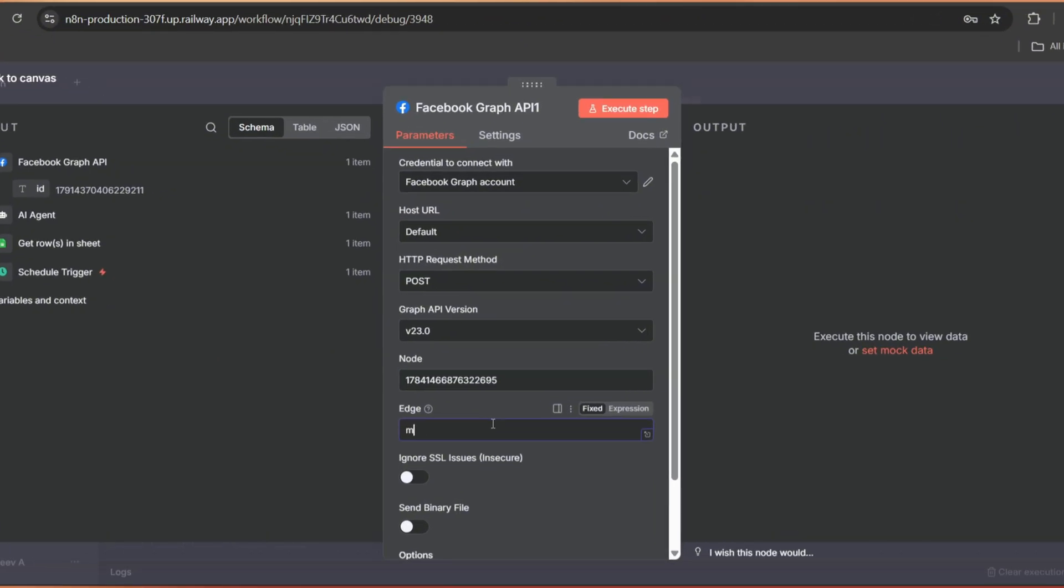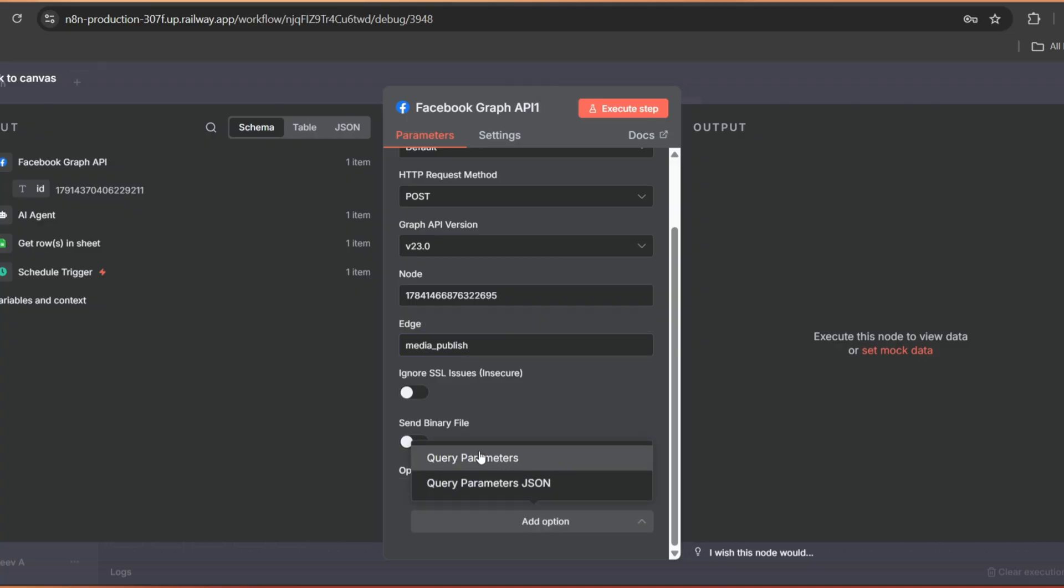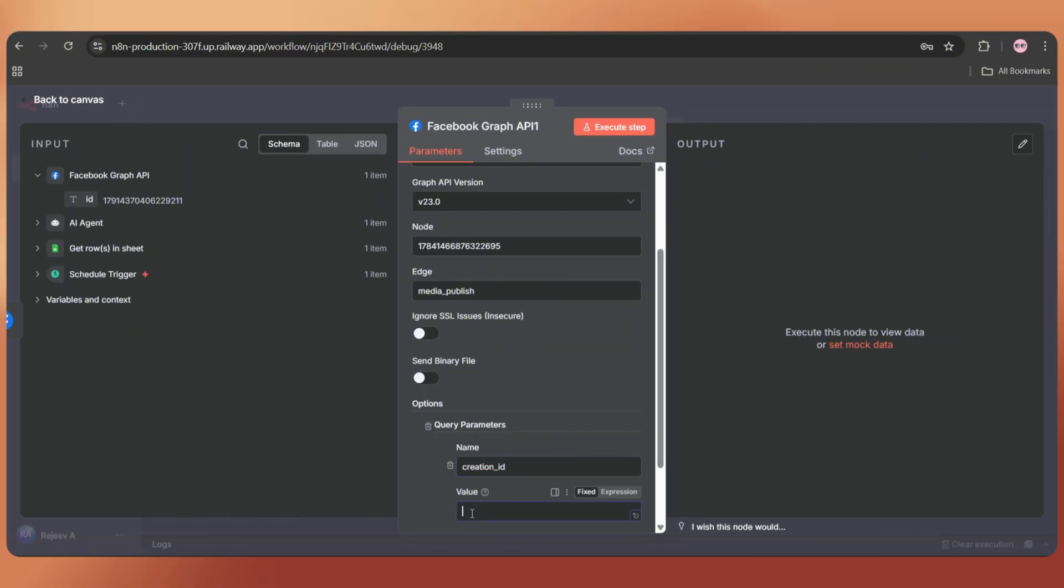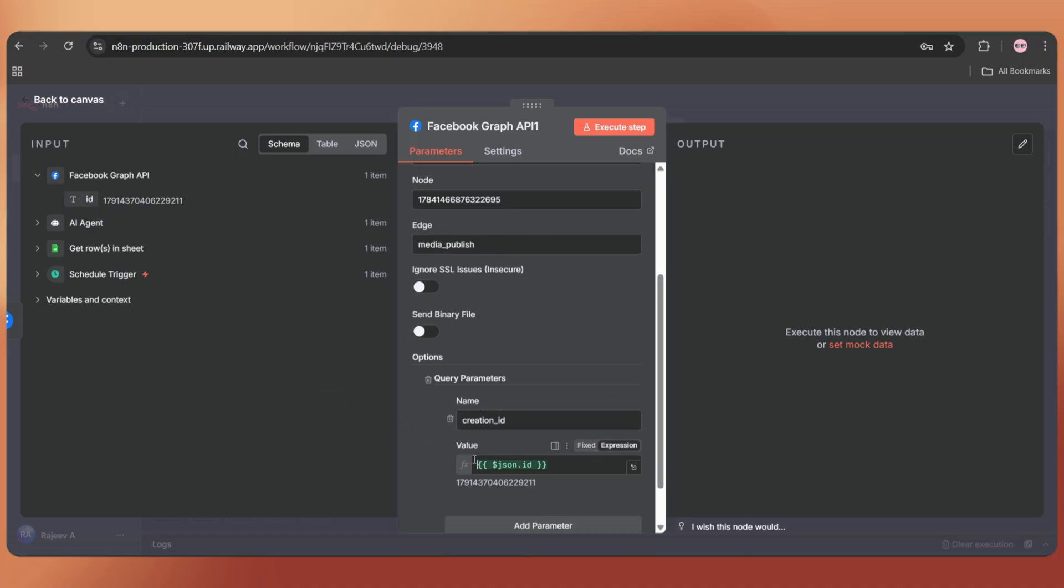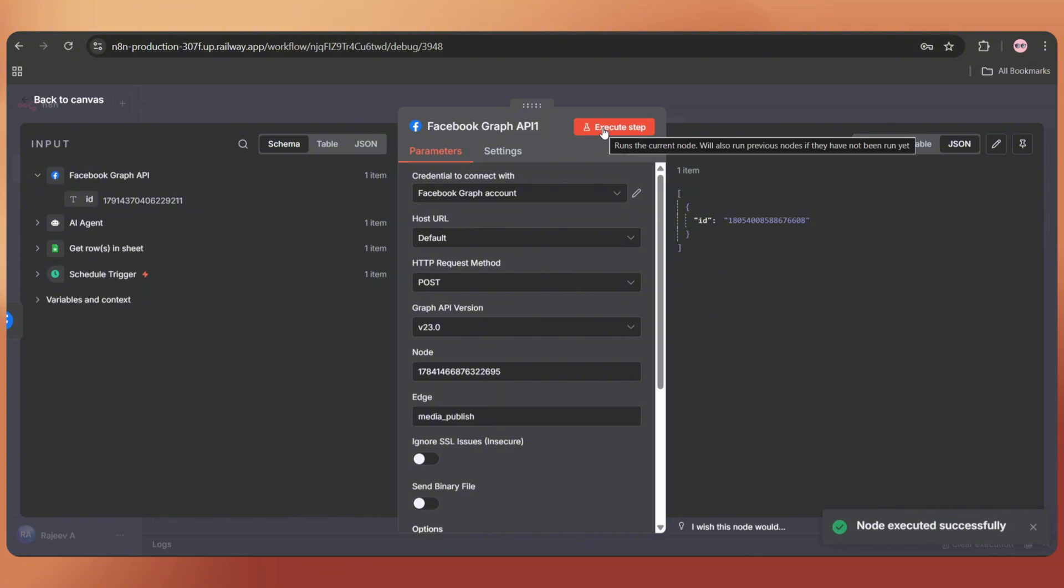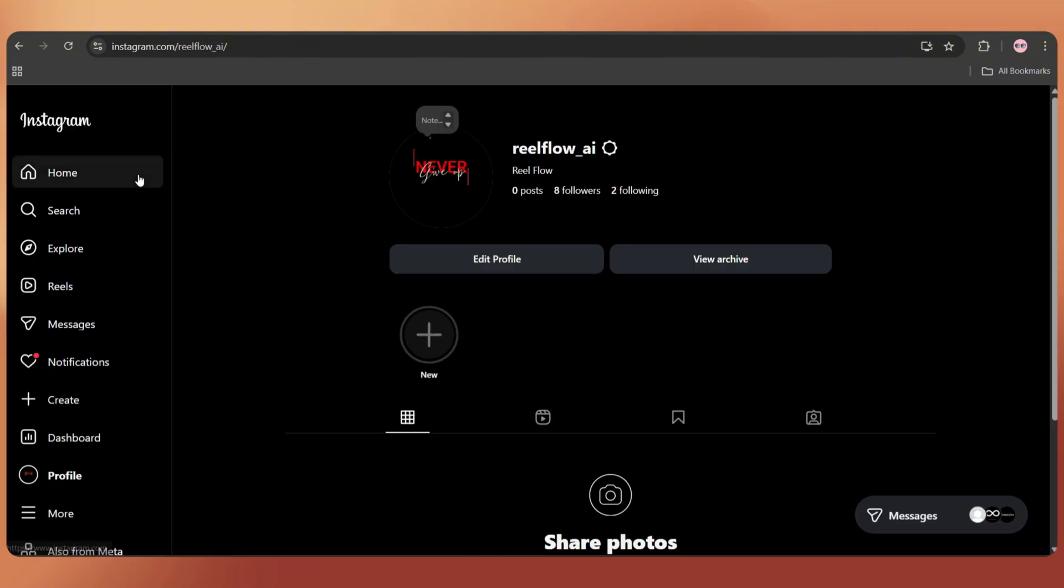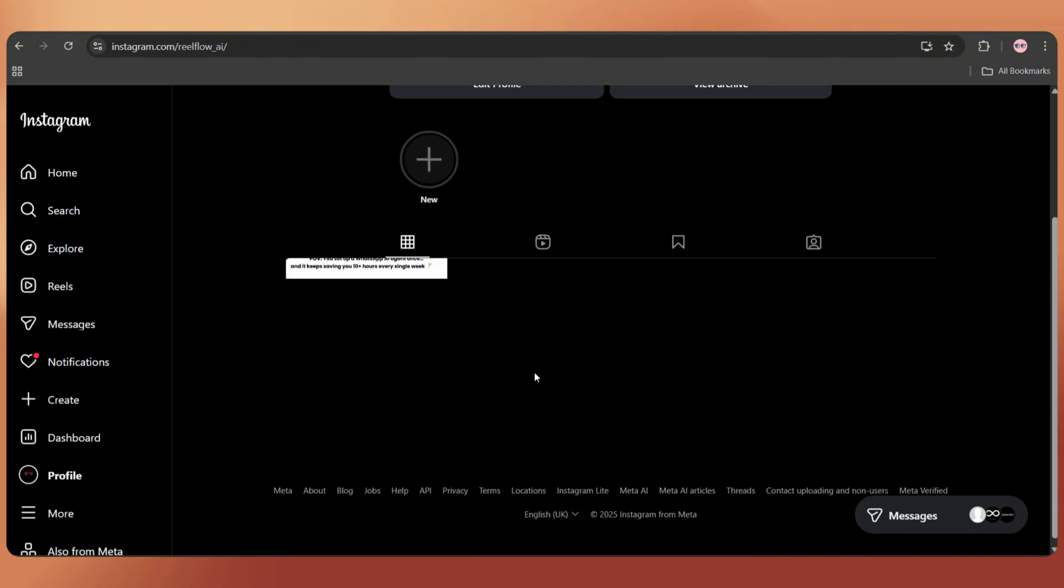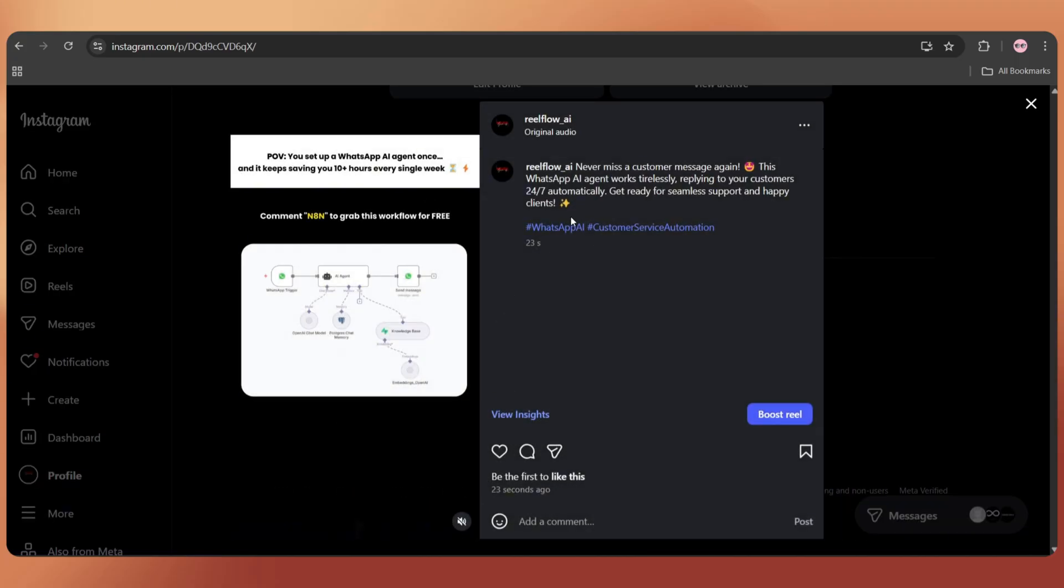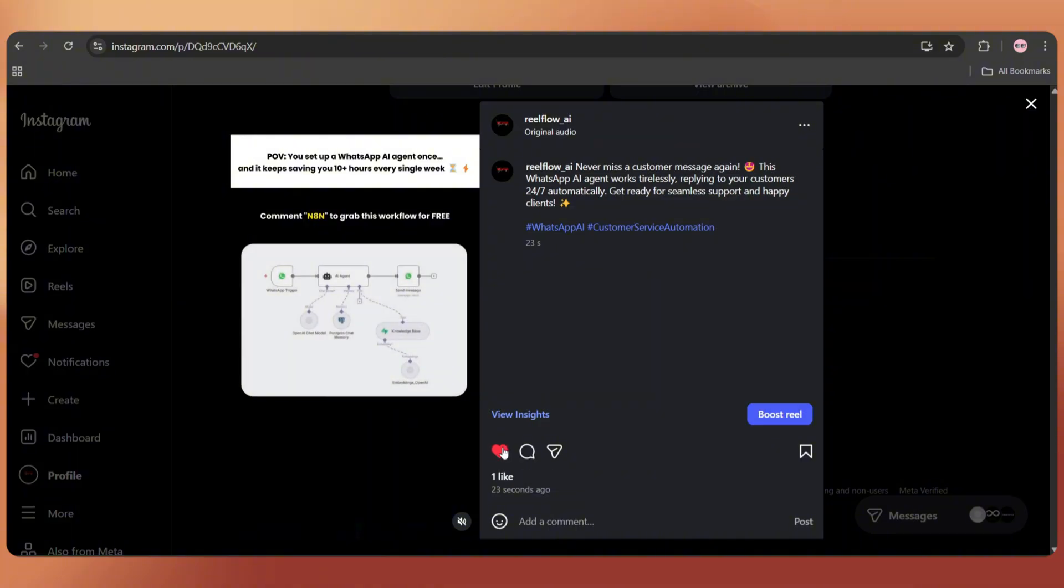Scroll down and click on Add option. Then select Query Parameters. Tap on Add Parameter. In the Name field, add creation_ID. And in the Value field, just drag and drop the ID string like this. Now let's execute the step. It's done. Let's check our Instagram. Simply refresh the page. And here we go. Our Reel is uploaded with the caption and hashtags. It's working perfectly.